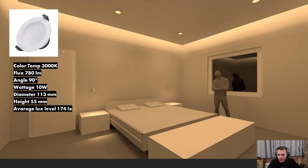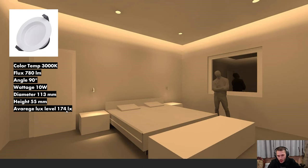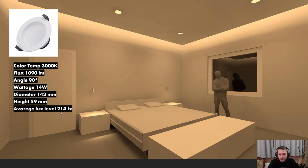In diffuse lighting spot luminaires you have matte glass. For example, a 10-watt luminaire has about 113mm diameter and provides about 174 lux level if you have four of these luminaires. If you use 14-watt luminaires you get about 214 lux level, but the diameter is quite big — about 14 centimeters.